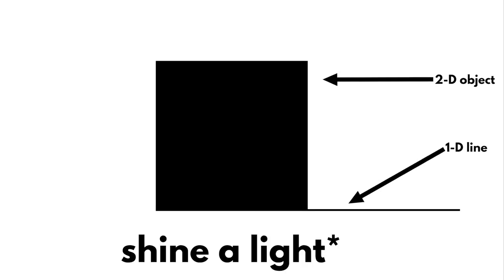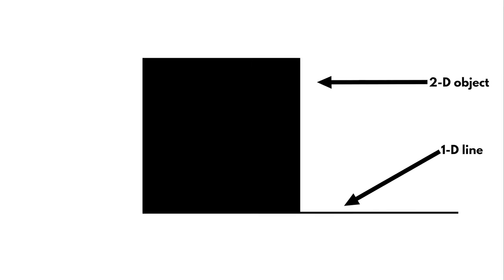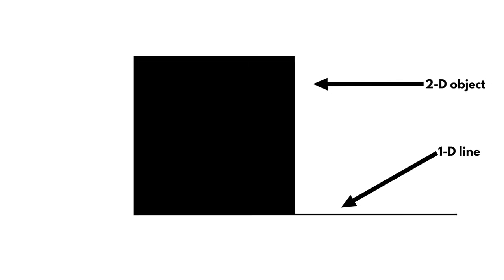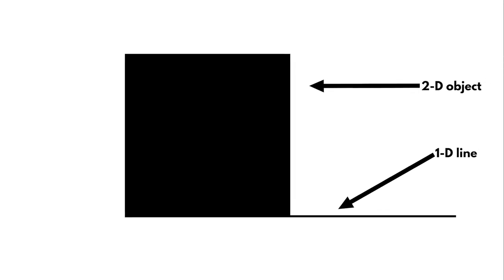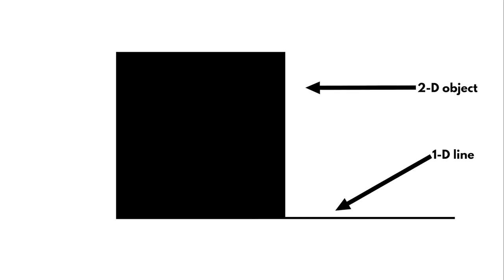A 2D square is made up of one-dimensional lines, and when we shine a line against a 2D square, we see a one-dimensional line. This pattern is going to be super important when we try to visualize a reflection in the fourth dimension.